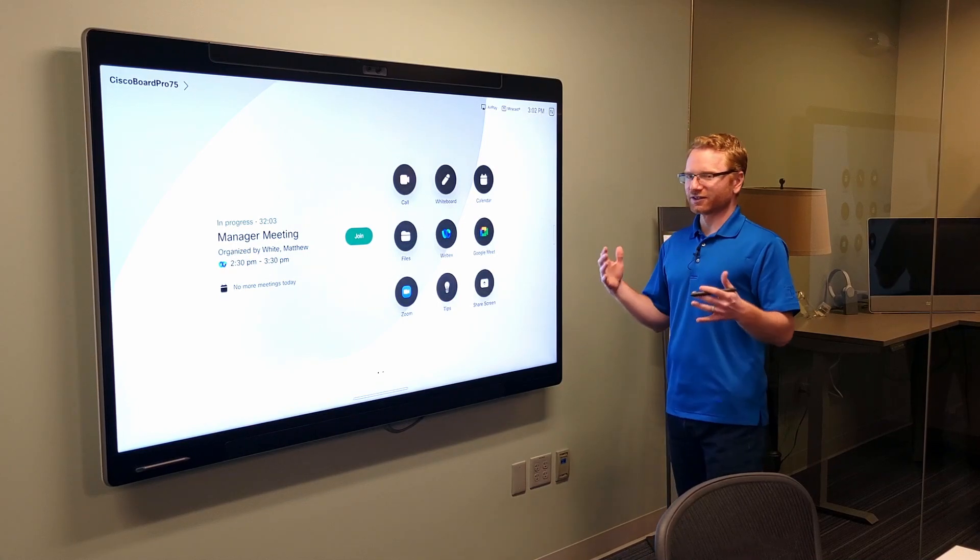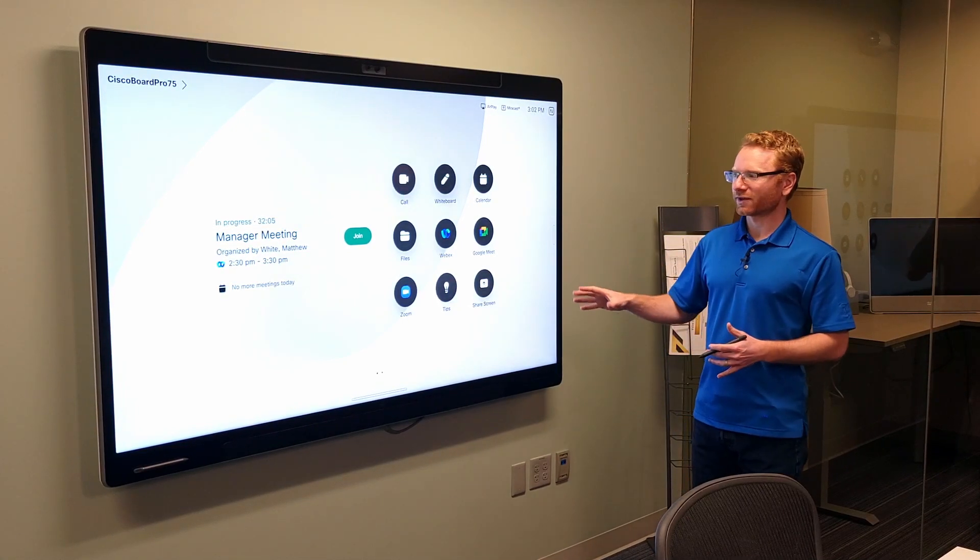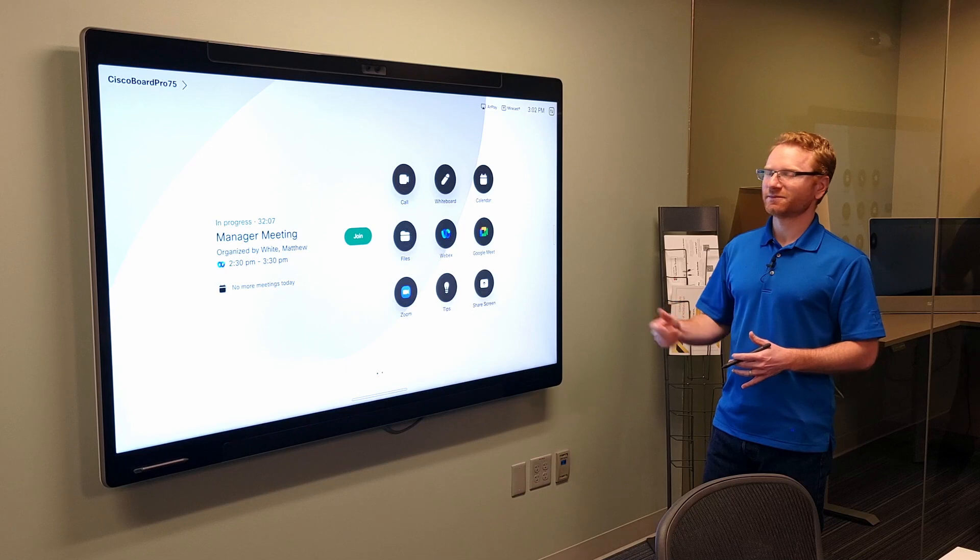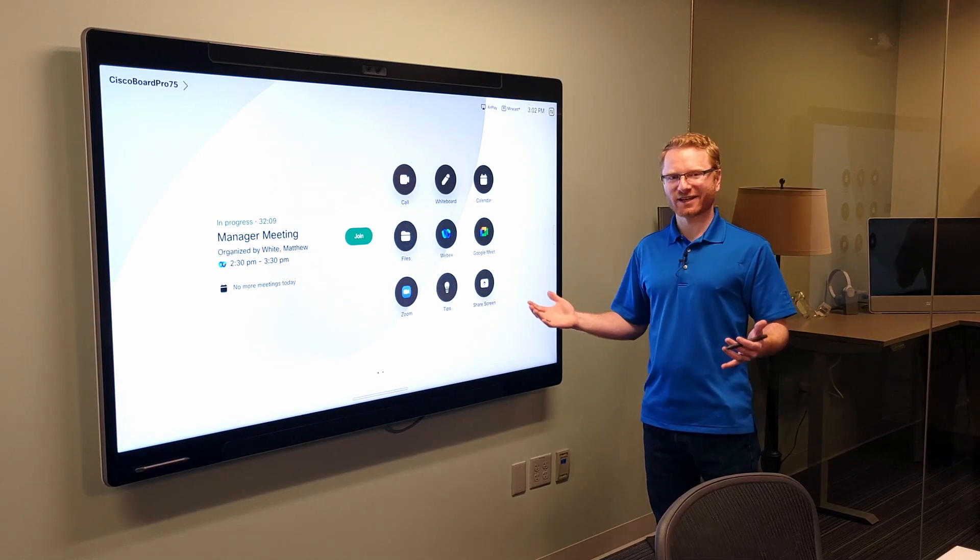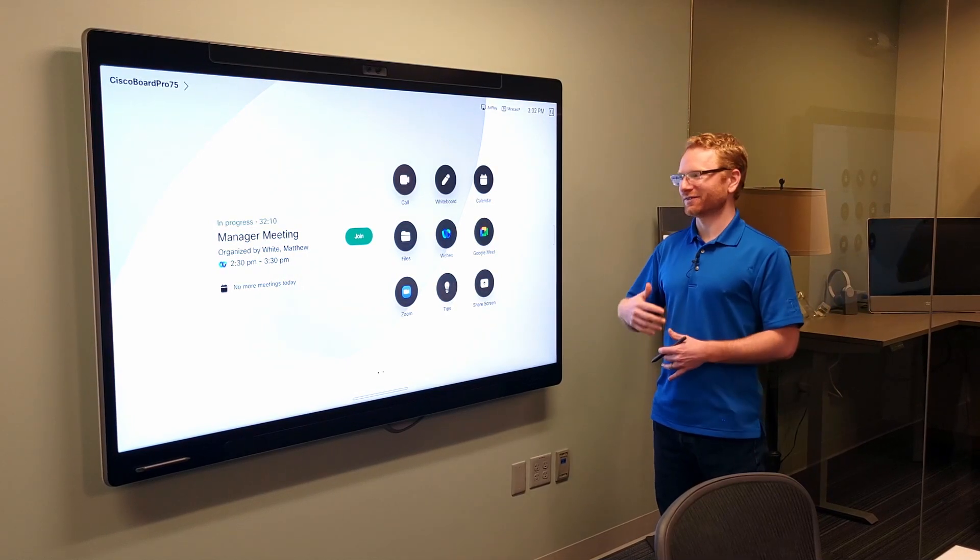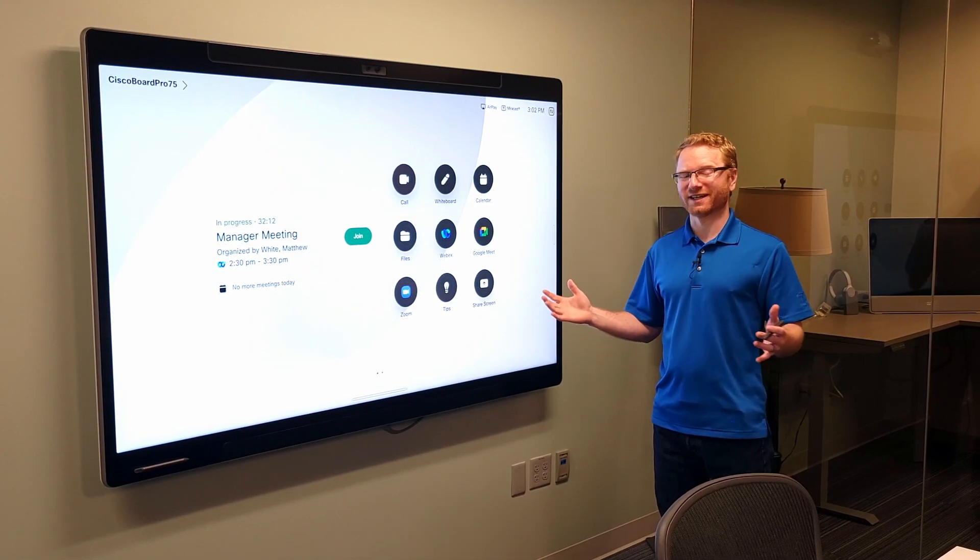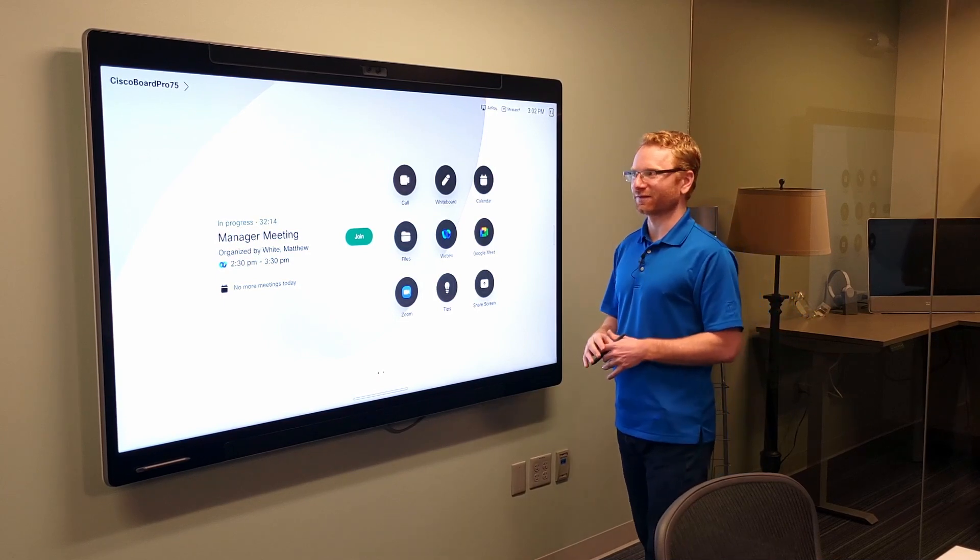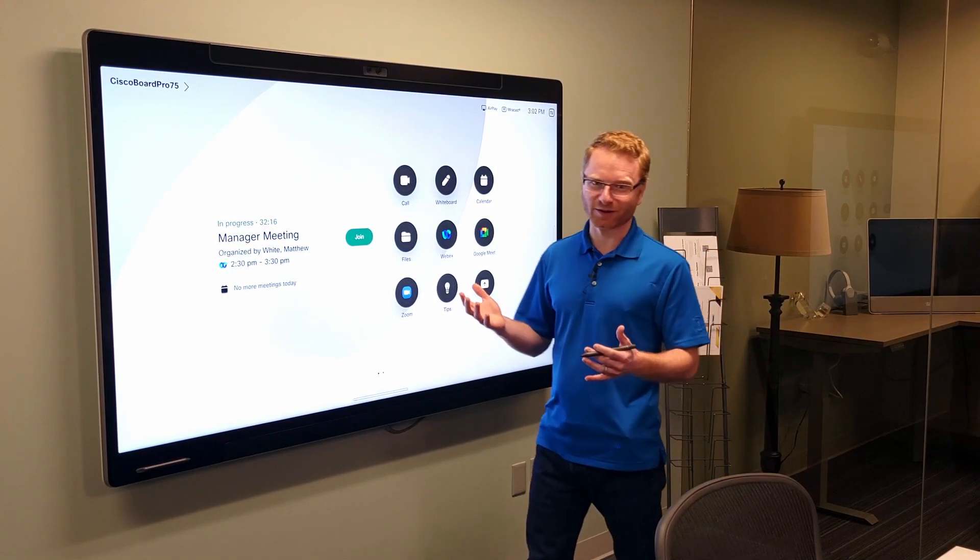again, you're getting a little bit more capability out of the board if you're using the Cisco operating system. But, if you're not standardized on Cisco, and you've got a lot of other systems, maybe you want to have people use the MTR interface just for ease of use and what they're familiar with. So,